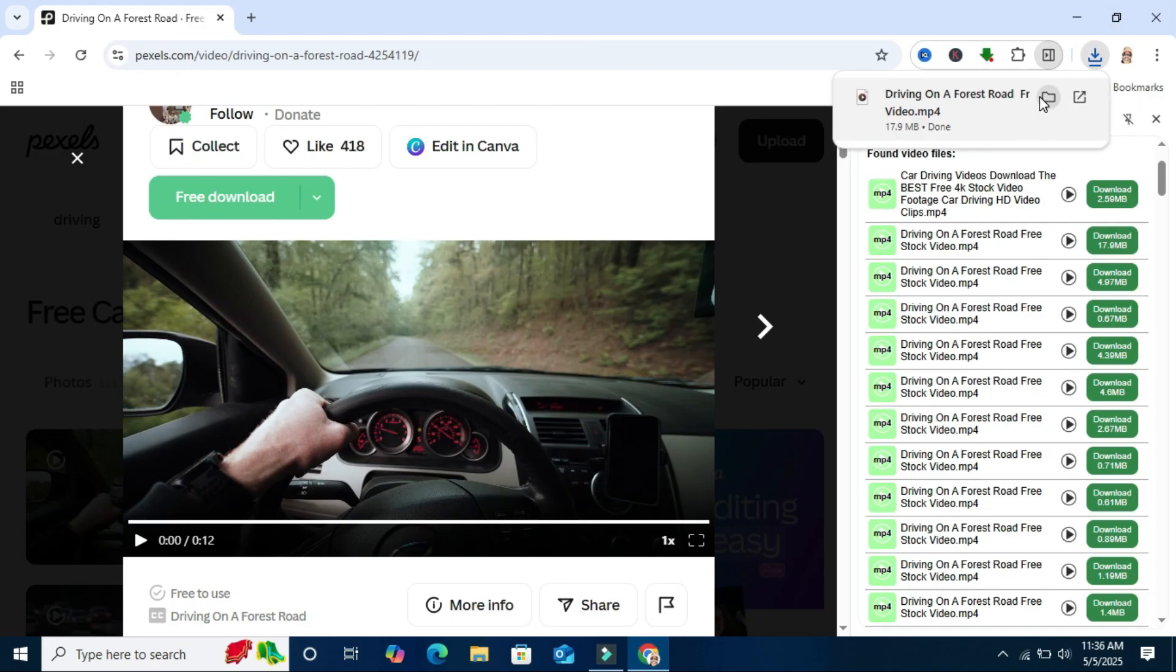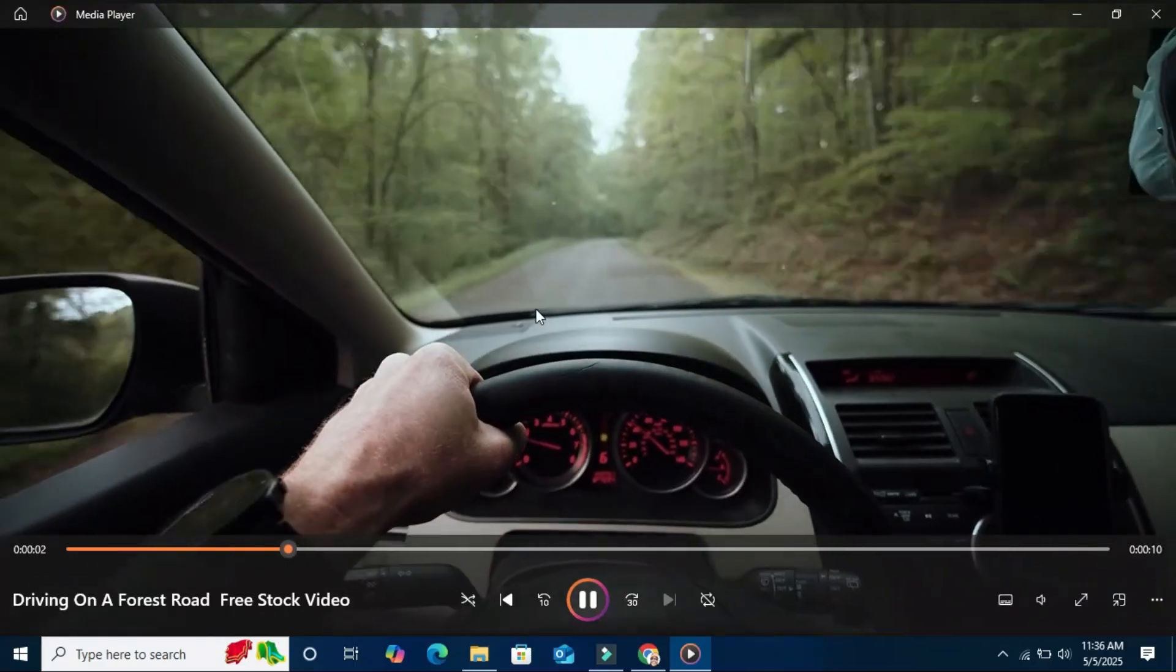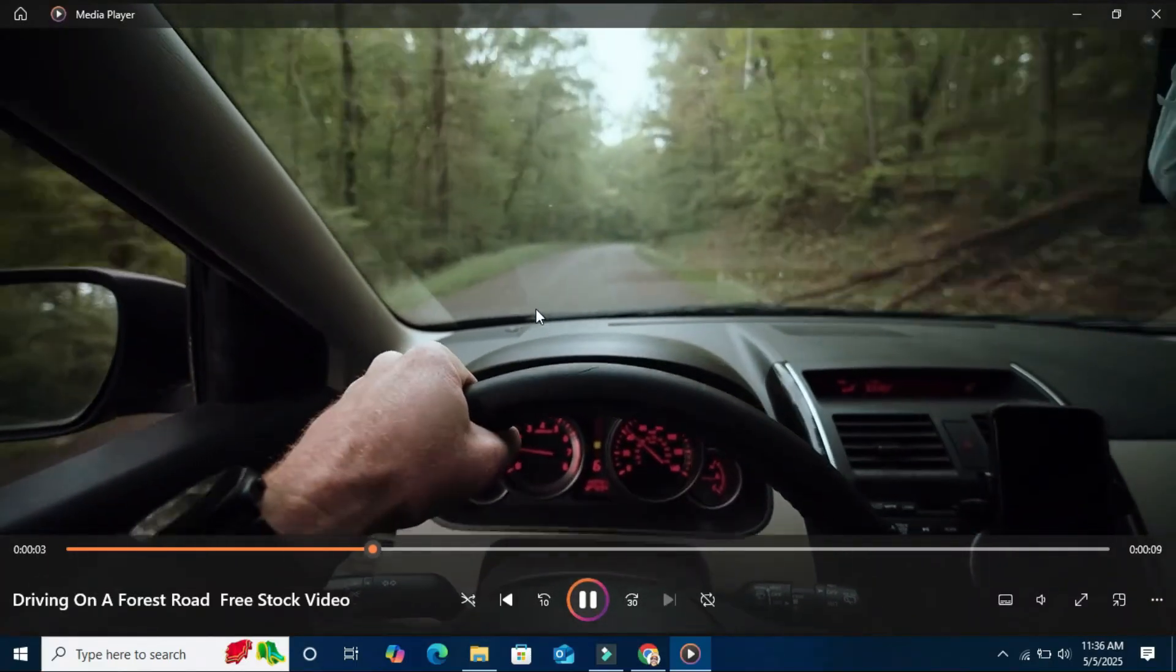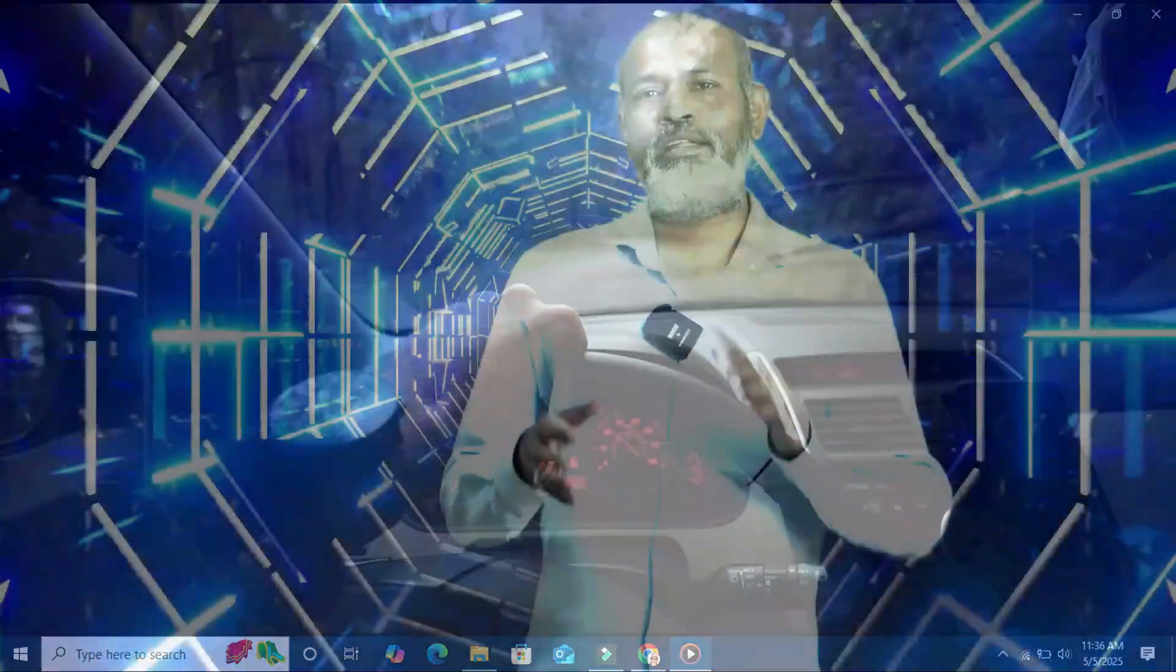Now I am going to check. This is the easiest way to download any video from any website.